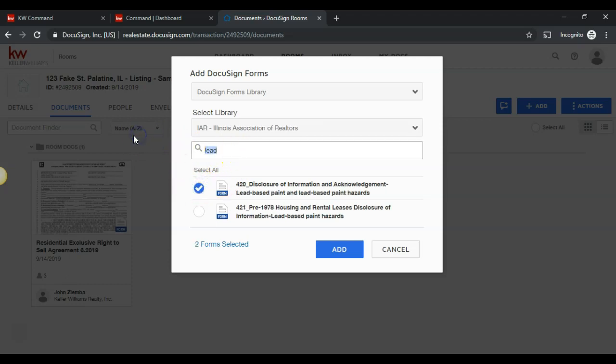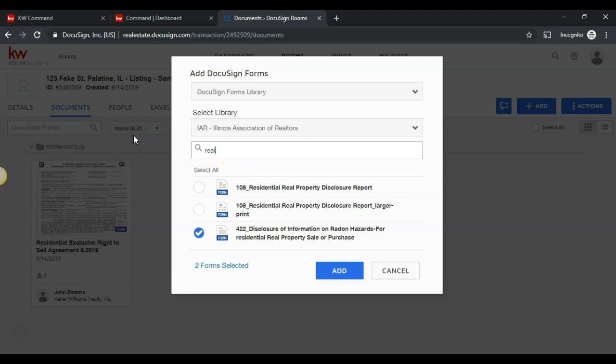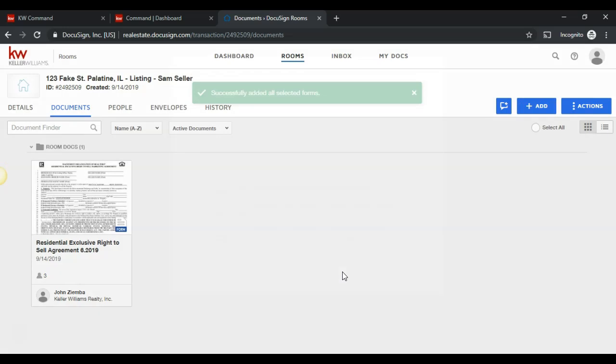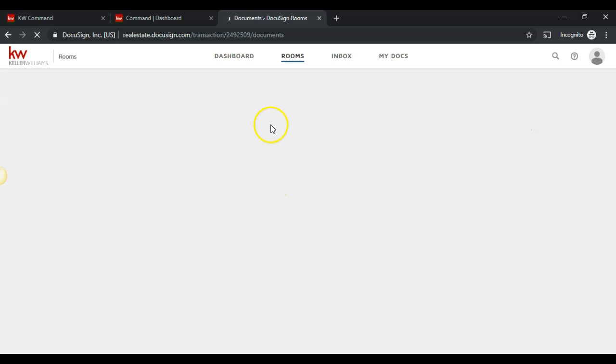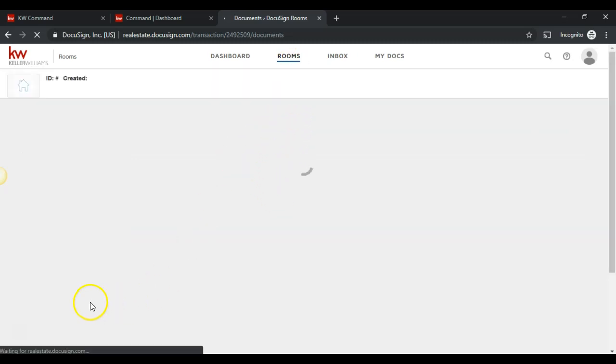I can add the Real Property Disclosures and then click add to add all three documents at once. That's the easiest way to get your forms from the association into DocuSign.